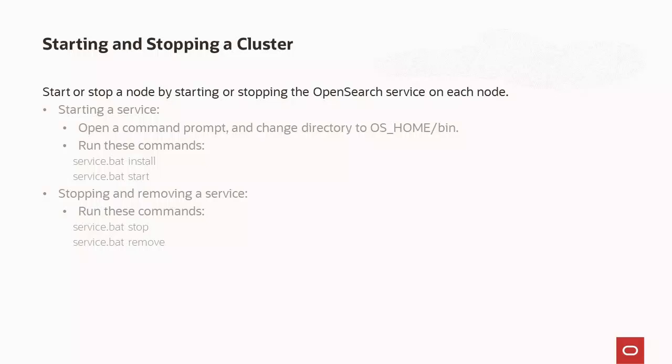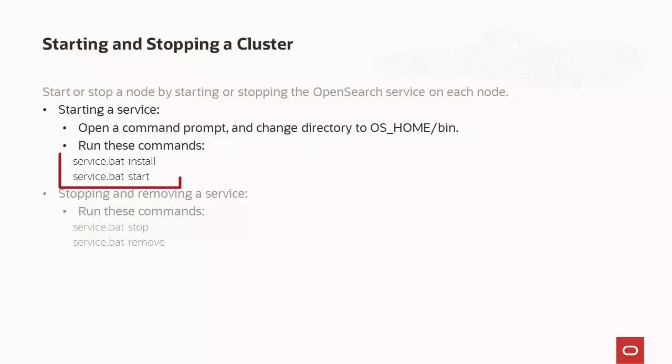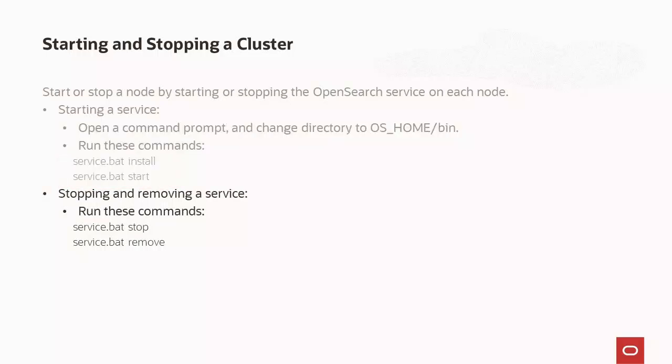After completing the modifications, you may start all the nodes of the cluster. On Windows, to start a service, open a command prompt window, change the directory to os_home/bin, and run these commands: service.bat install, then service.bat start. To stop and remove a service, open a command prompt window, change the directory to os_home/bin, and run: service.bat stop, then service.bat remove.